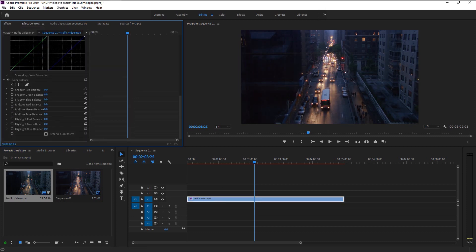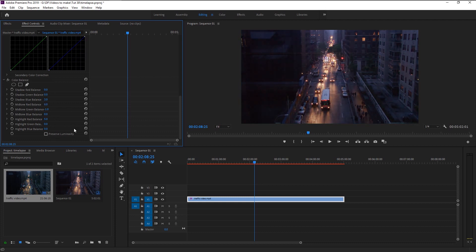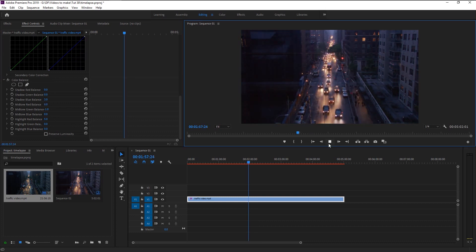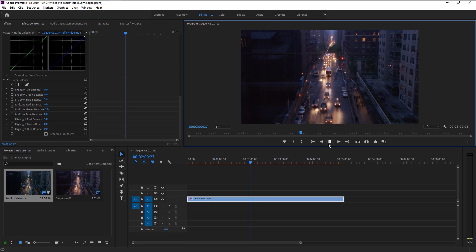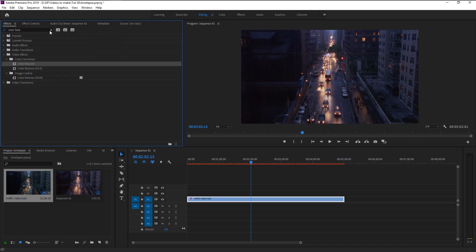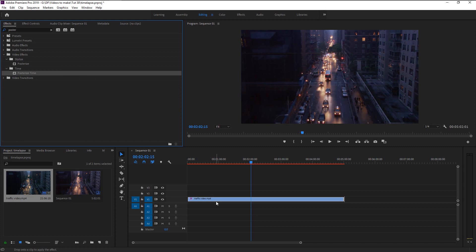That looks super good. Now let's make our video into a time-lapse. Go to effects panel and type in posterized time. Here, place the posterized time effects onto our video.